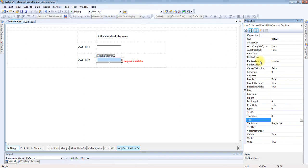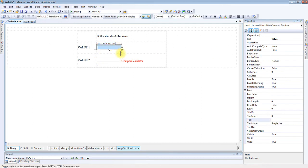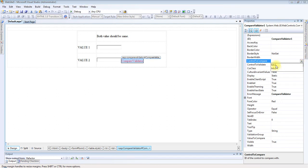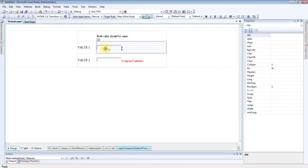The value of ControlToValidate and ControlToCompare must be the same. So here I am setting txtV1 for ControlToCompare.